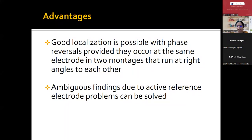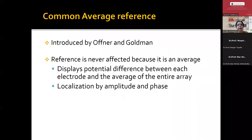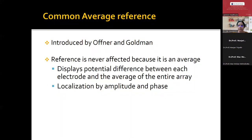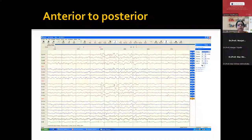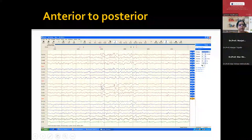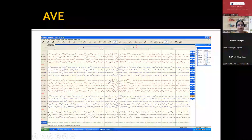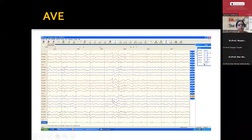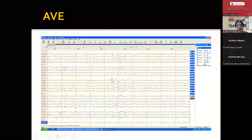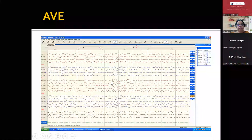If you identify a phase reversal both in a longitudinal and a transverse montage in the same electrode, you are 100% sure that the epileptiform activity is close to that electrode. Another important montage is the common average reference montage, which displays the potential difference between each electrode and the average of the entire electrode array. For example, Fz versus the average of the entire longitudinal array will be calculated. This is an example of an anteroposterior montage showing spikes with maximum surface negativity at F8. In the average montage, you can see nicely the maximum surface negativity at F8, though there are spikes at Fp2 and T4 as well — so this is coming from the right temporal lobe.